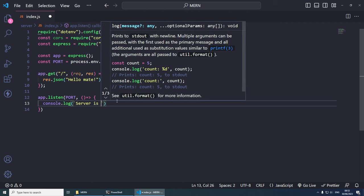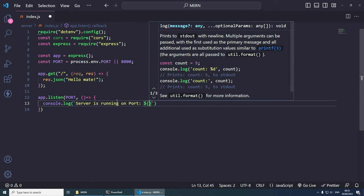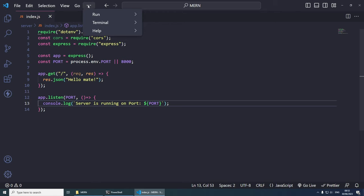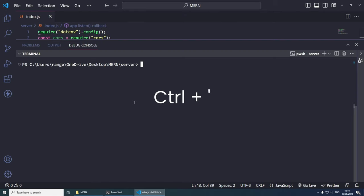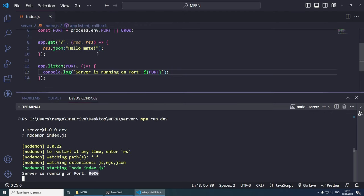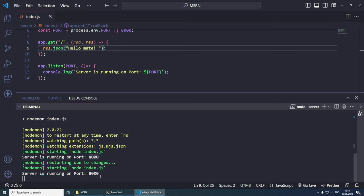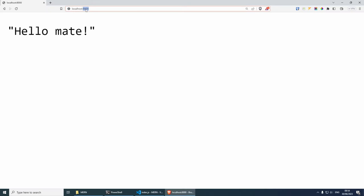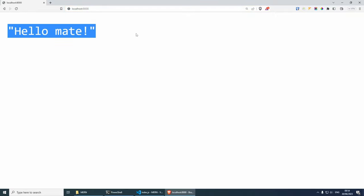Let's run our server by going to the terminal and running 'npm run dev', which is the development command we added inside package.json. Nodemon has started the node index.js file and it's running on port 8000. If we make a change and save, nodemon restarts the server immediately. Let's visit our server in the browser at localhost:8000 — you should see 'Hello Mate'. That's the first step of creating our server.